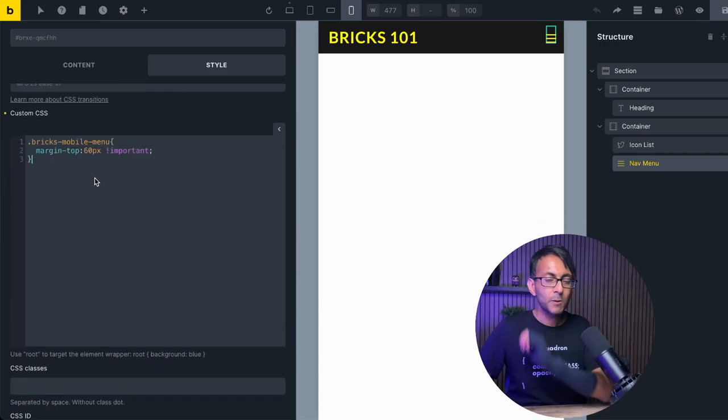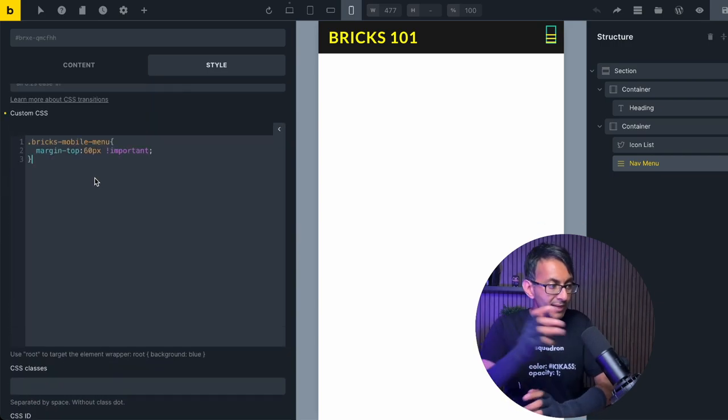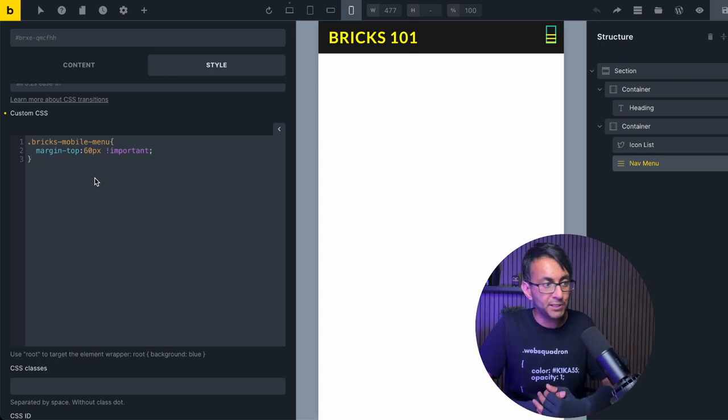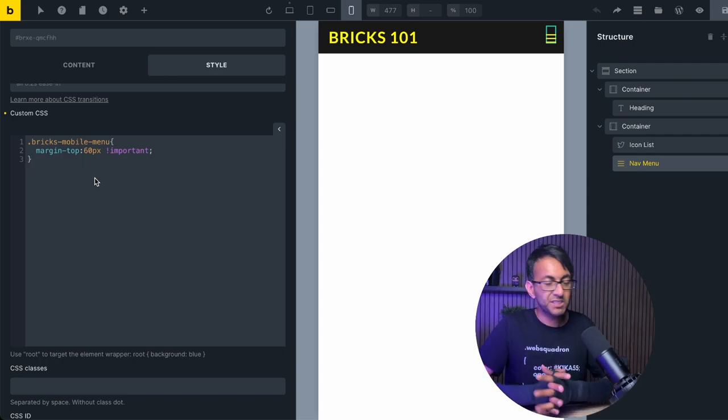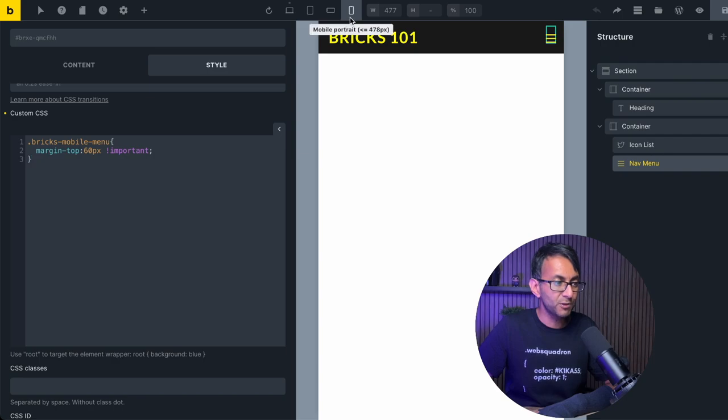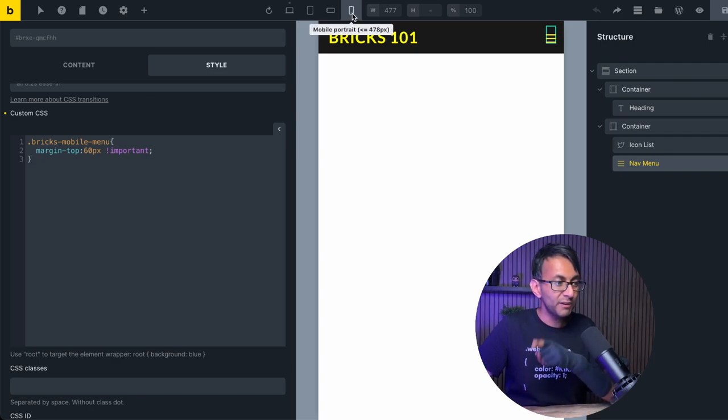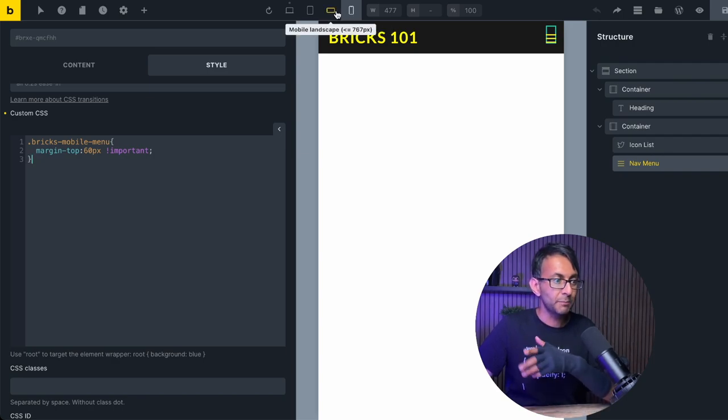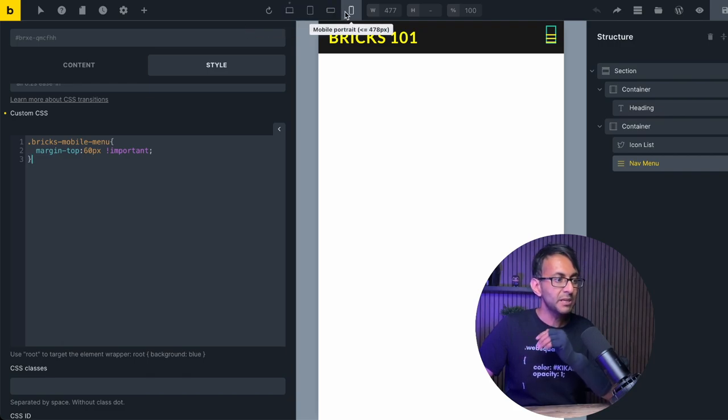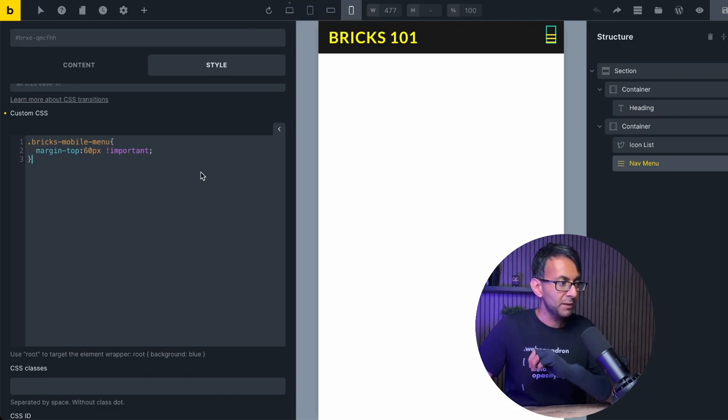Now, that code basically is saying mobile menu, margin top 60 pixel. Please do make sure you are in the mobile portrait or the mobile landscape. OK, don't stick this in the desktop. Make sure you do it in the mobile one.